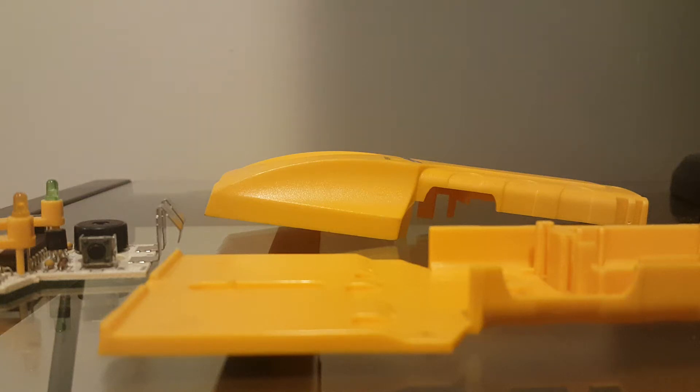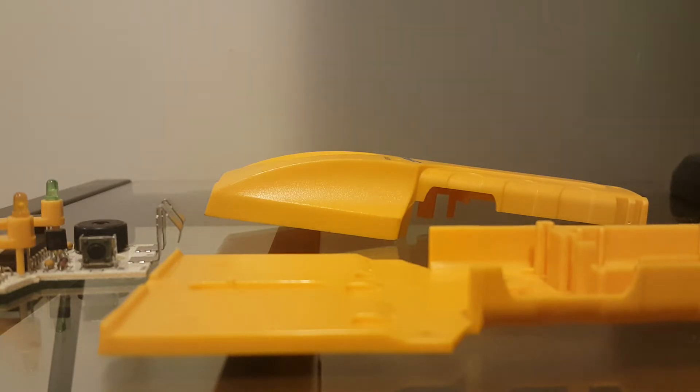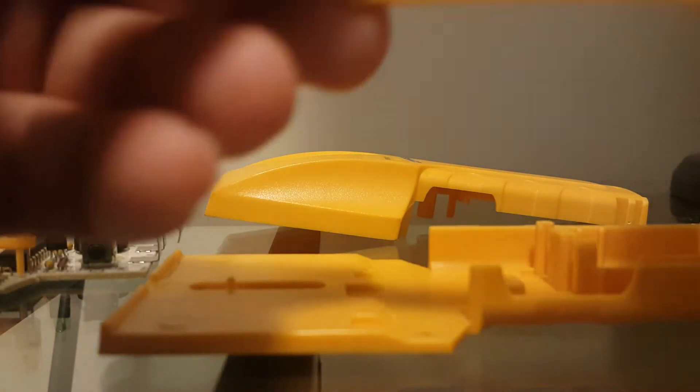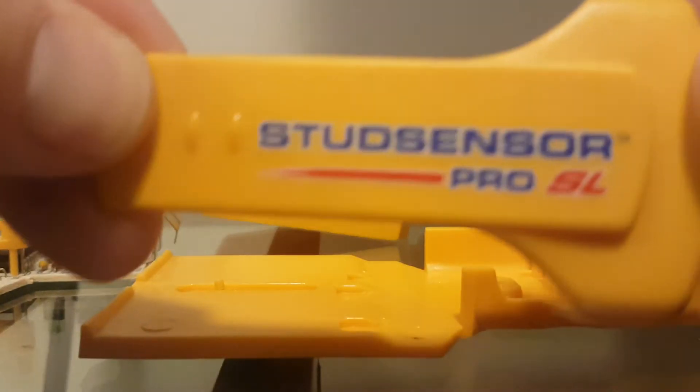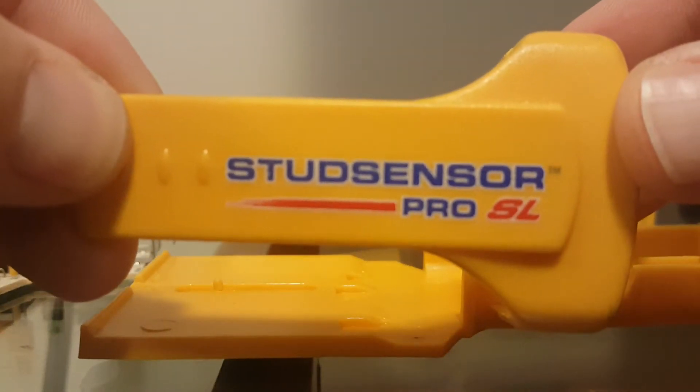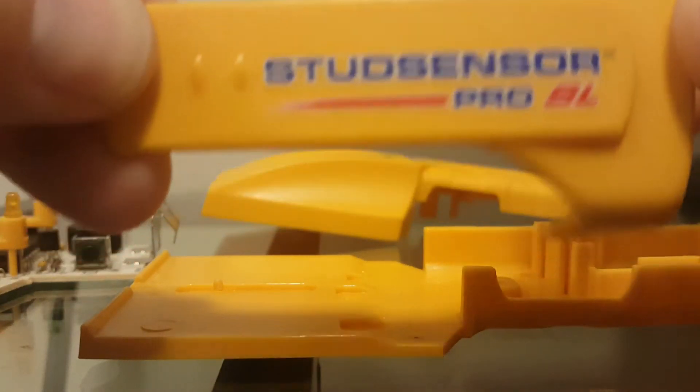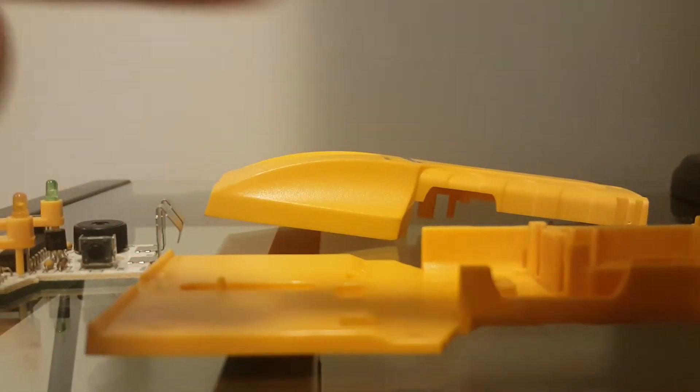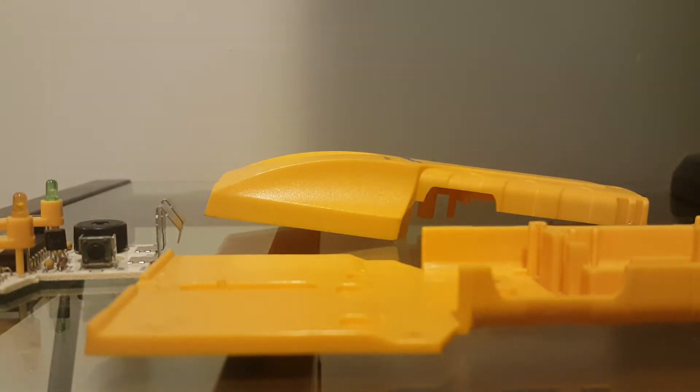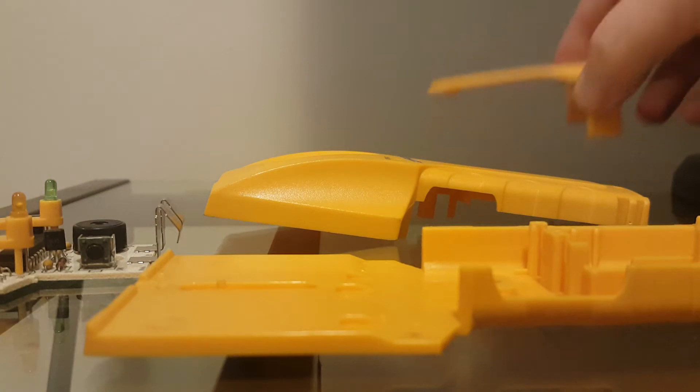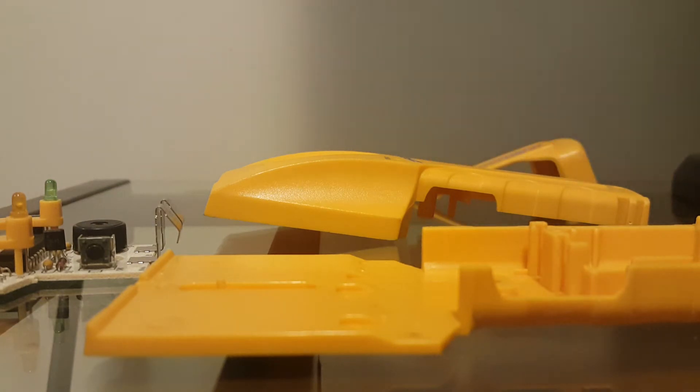Okay, so if you remove the screw from the bottom of your Zircon stud sensor, this is how to reassemble it. This particular model is a stud sensor Pro SL. They're probably not all exactly the same, but probably for the most part this will be useful.